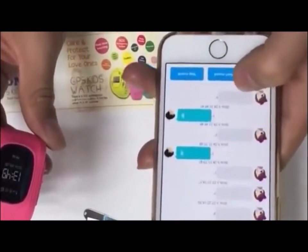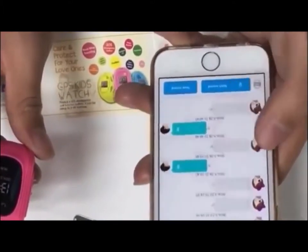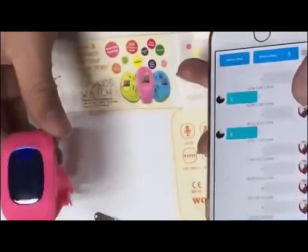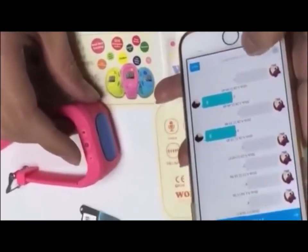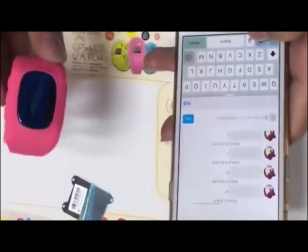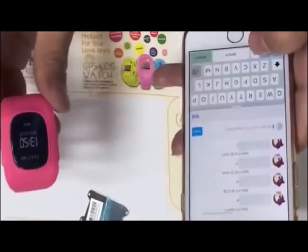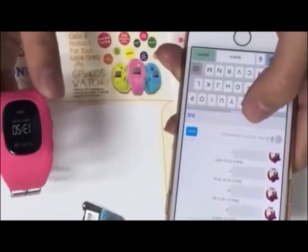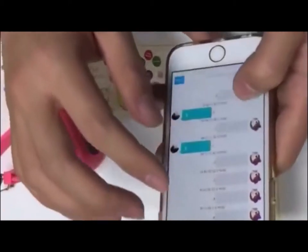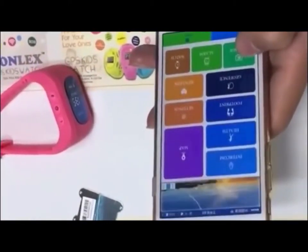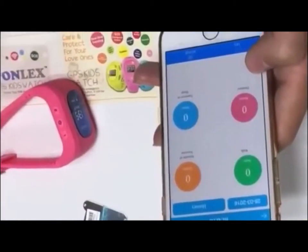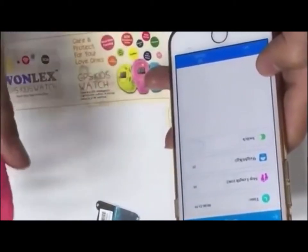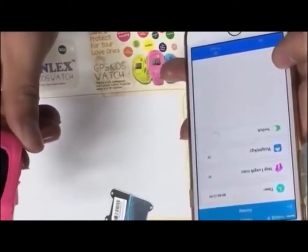We received the new voice message. We can also send a text message to the device, but it's limited to 15 characters. You can test this when you receive the device. Now let's go to the next function.